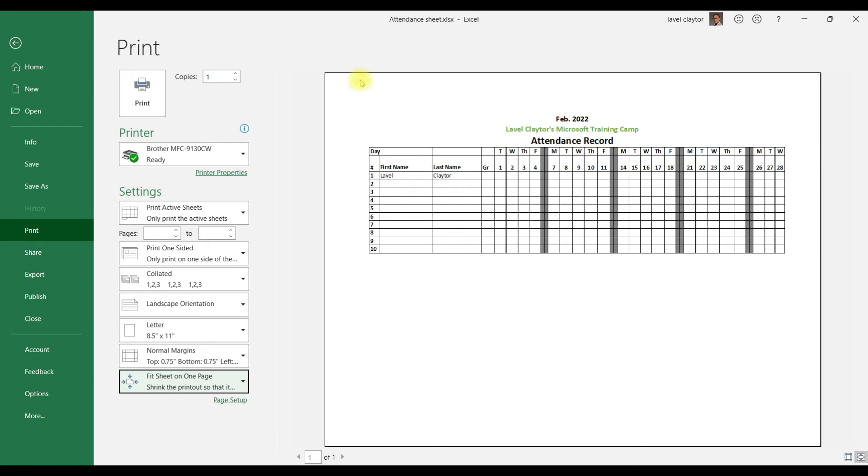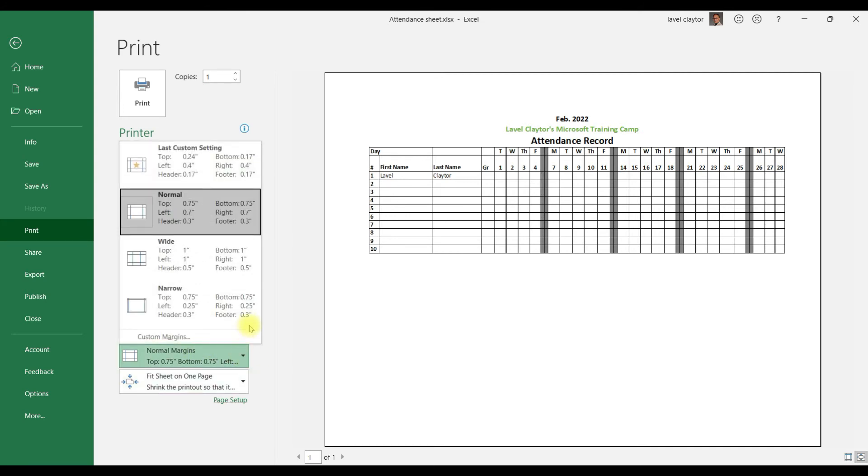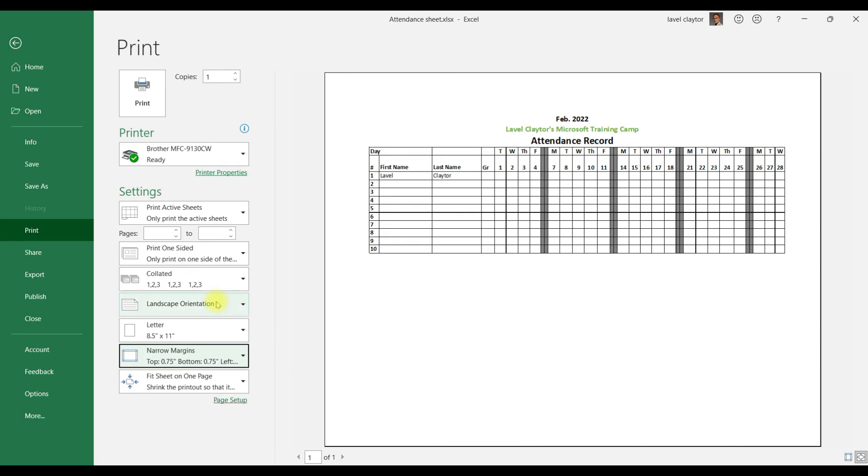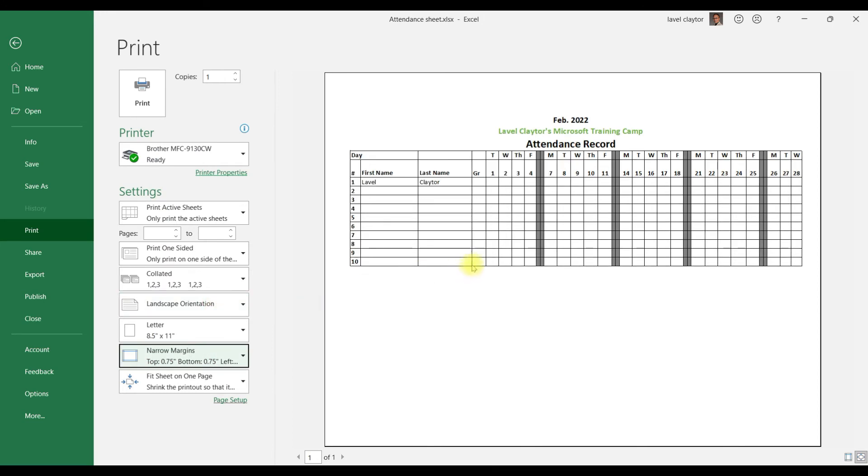Now we're going to go back to Print and go down to where it says Normal Margins. We're going to click the down arrow and choose Narrow, and that looks pretty good.